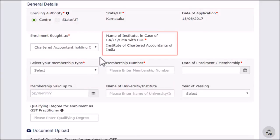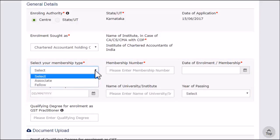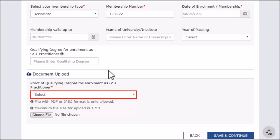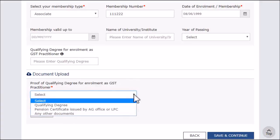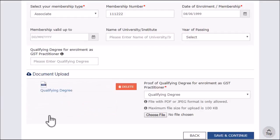In case of CA, CS or CMA, enter the membership details including membership type, number and date. Upload a document supporting your qualification or proof of you being a retired government officer. Make sure the document is in PDF or JPEG format and of size up to 100 KB. Click Save and Continue to save this information.